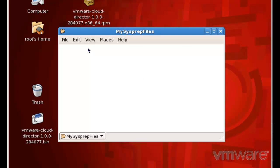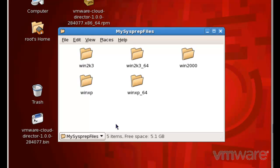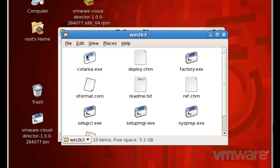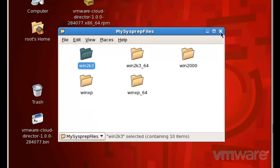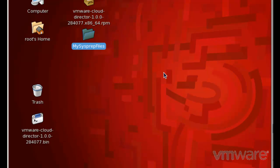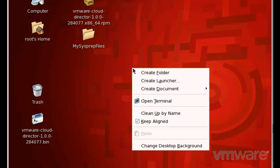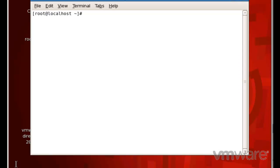In this folder, I have several subfolders for each of the different Windows-based operating systems, and I have copied the Sysprep files from the default Sysprep folder over into these folders which I have created.